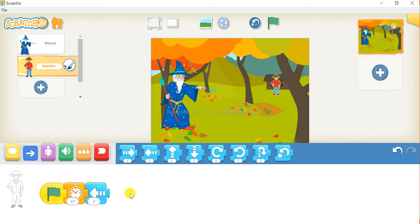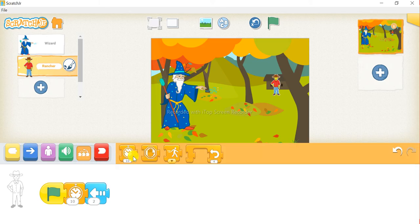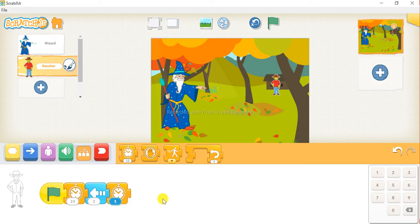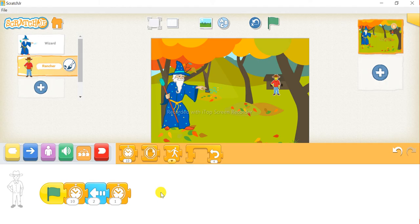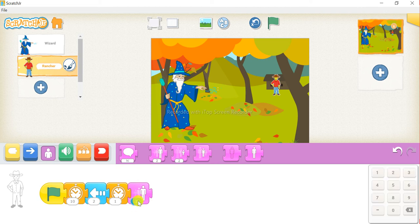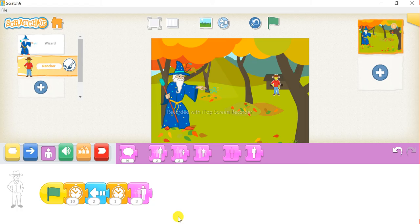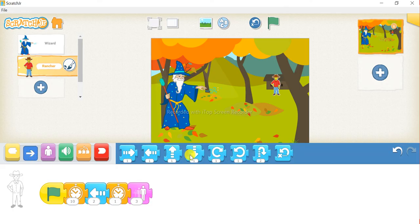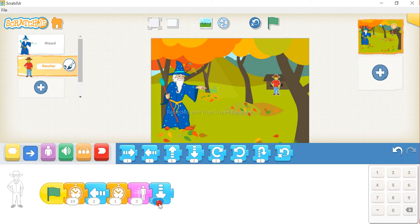After that we will wait again one second. For that, click on this orange block and drag the first block, and change it to 1. After that we will increase our boy's size. For that, click on this purple button and select the second block, and change it to 3. Now we will go down — click on this blue button again and drag the fourth block this time, and change it to 2.